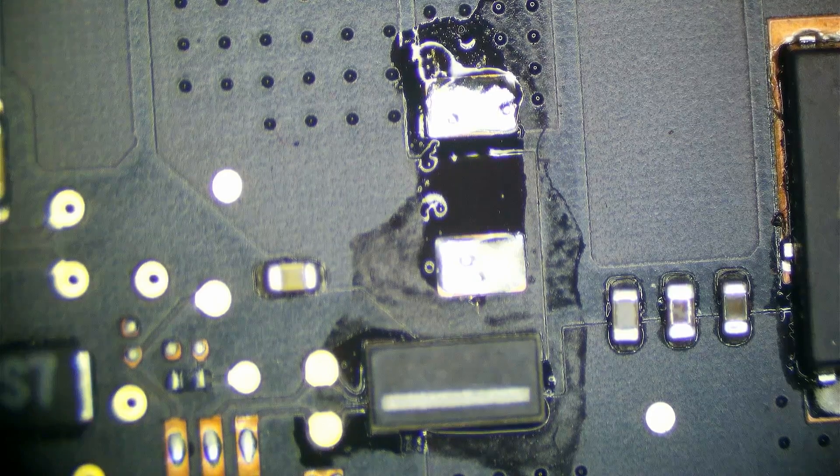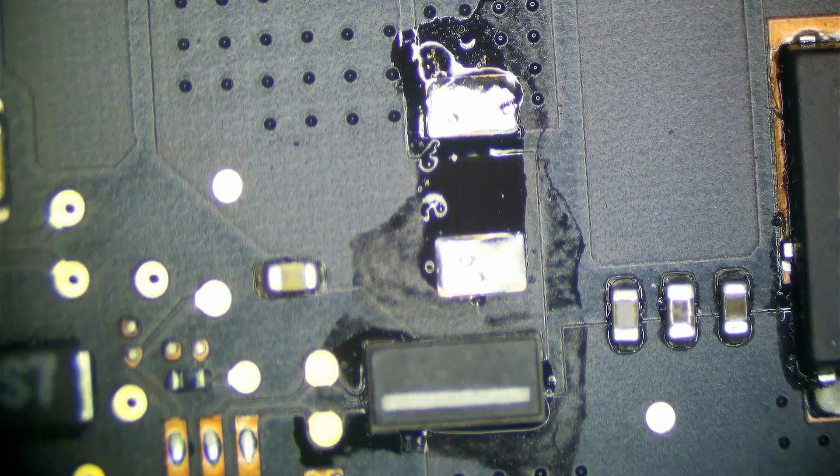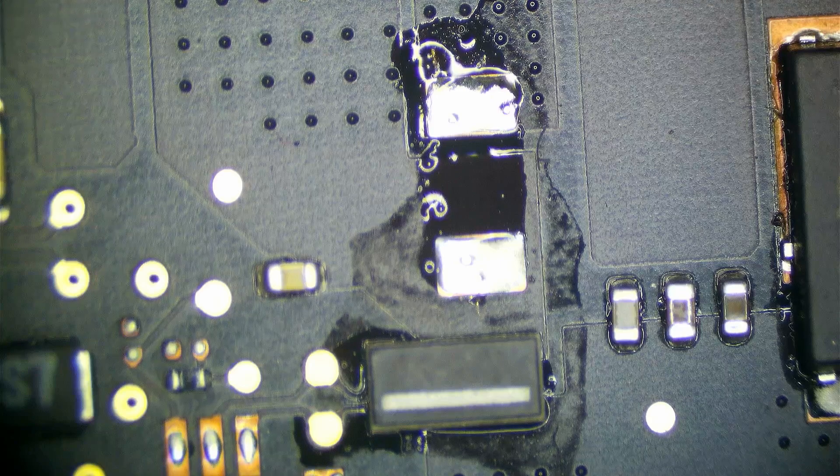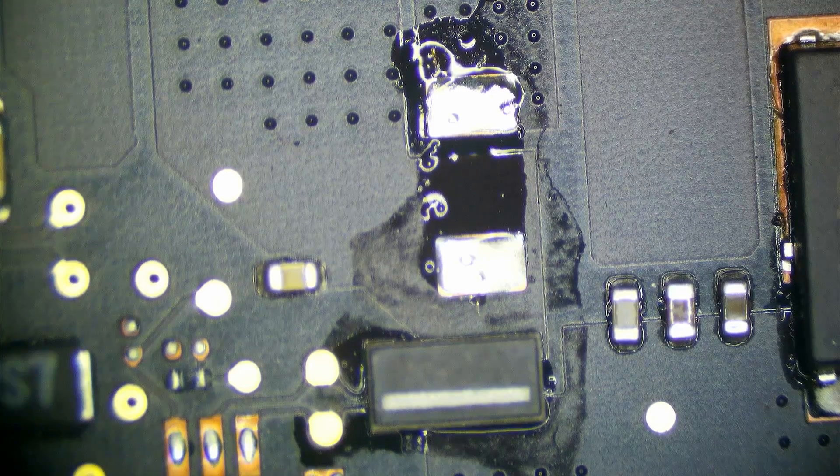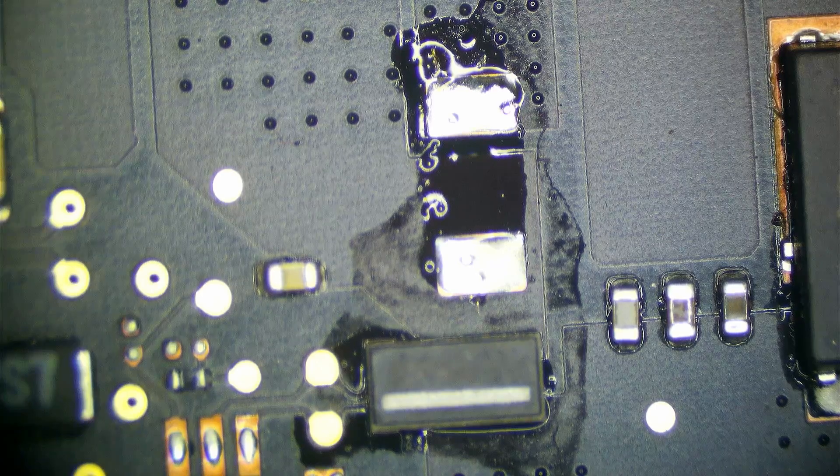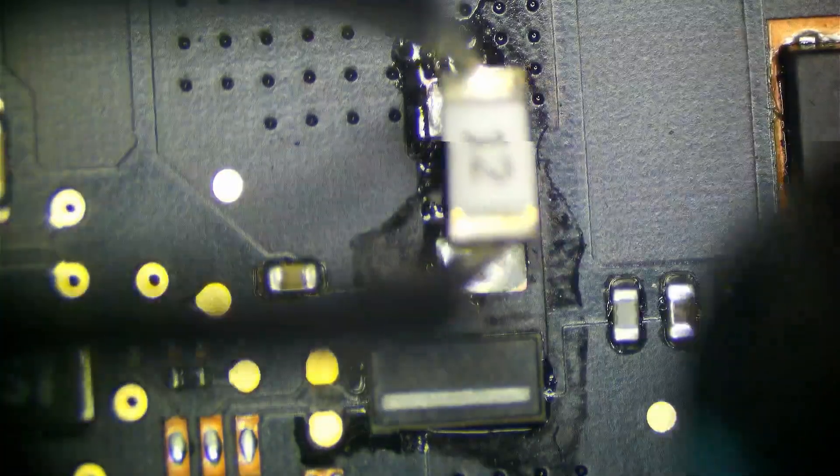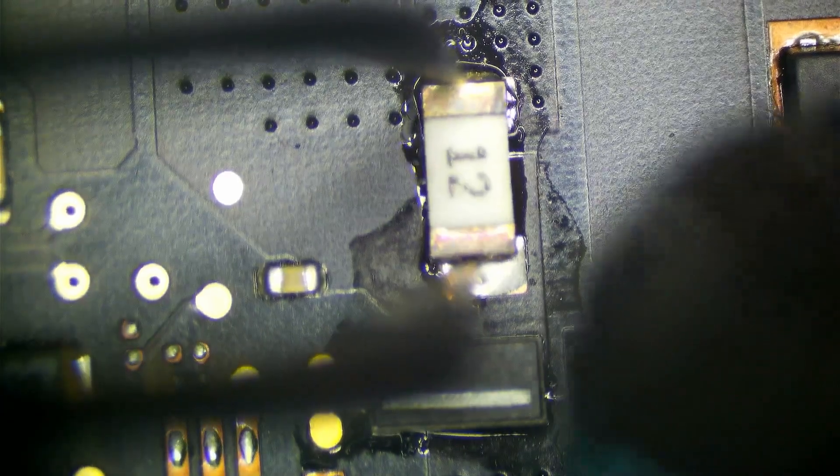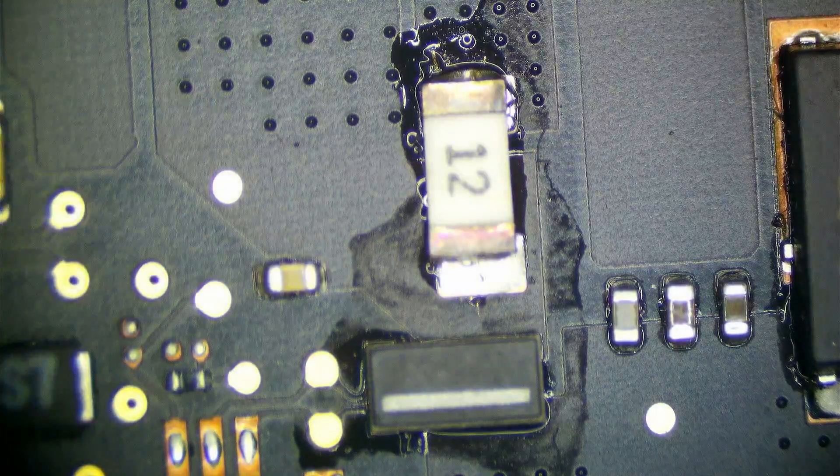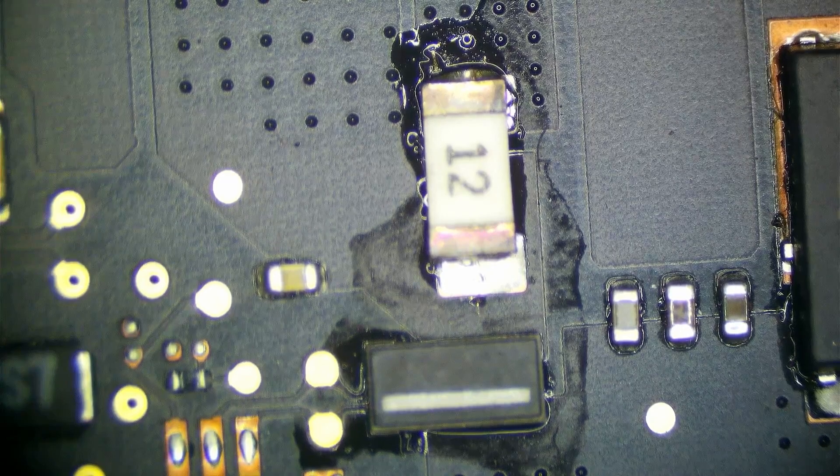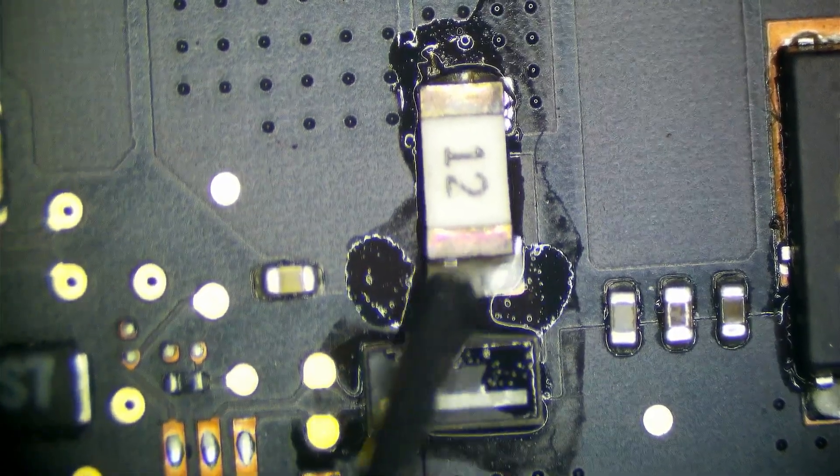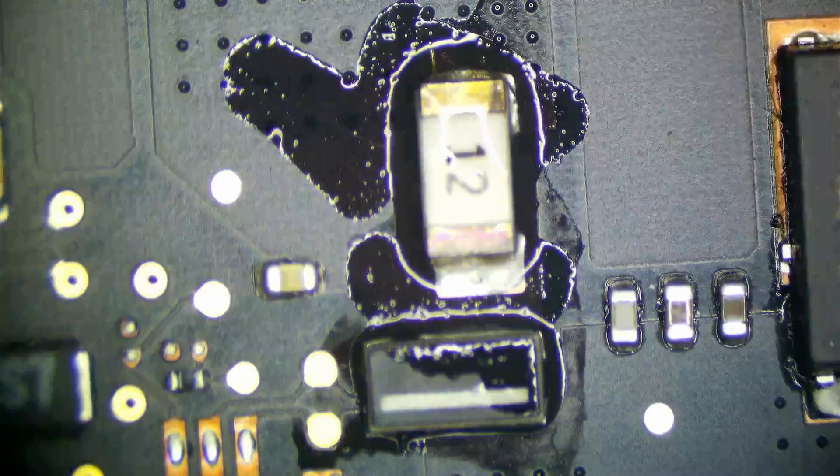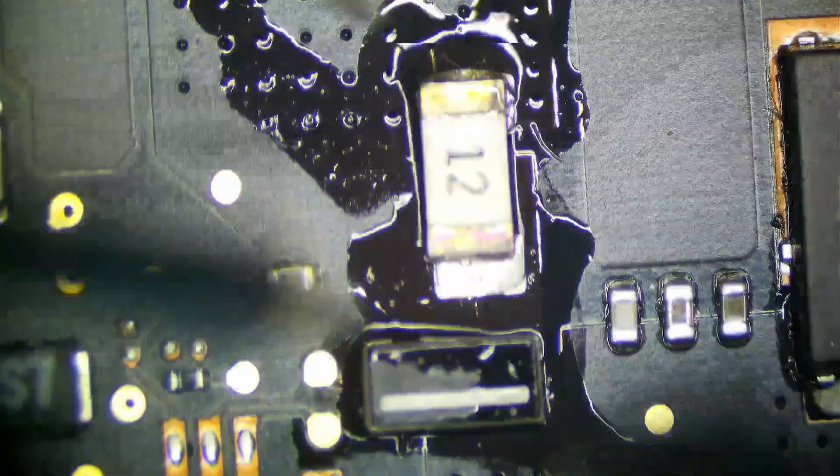So I'm going to get a little bit more flux. Trying out a new flux. This is Amtec VS213. I tried it when it first came out, but it wasn't really very good. It seems to have improved quite a bit.